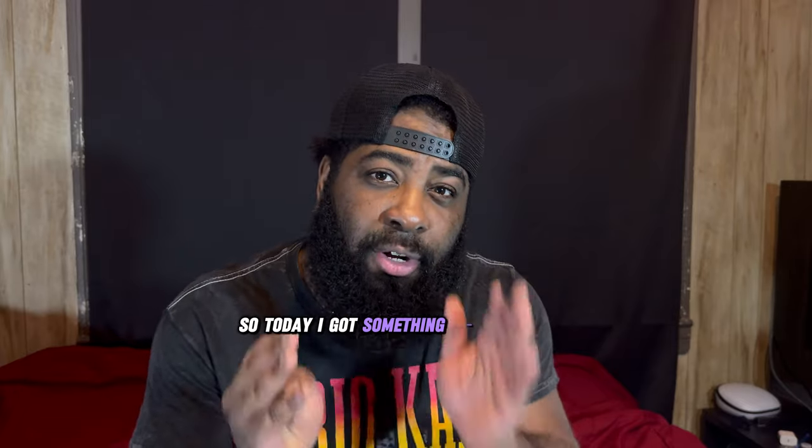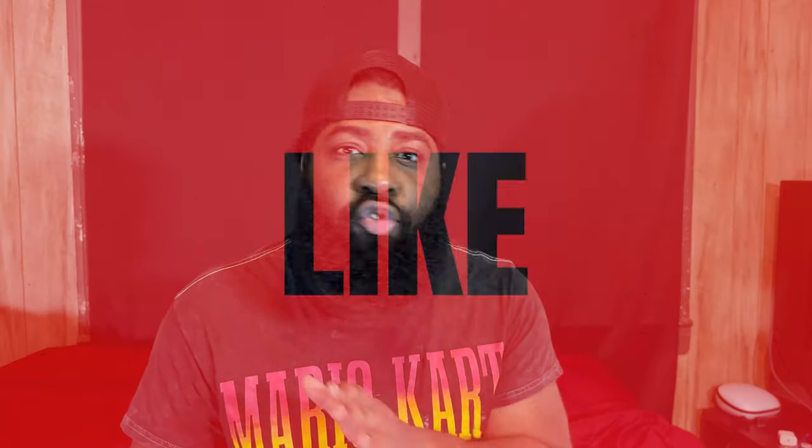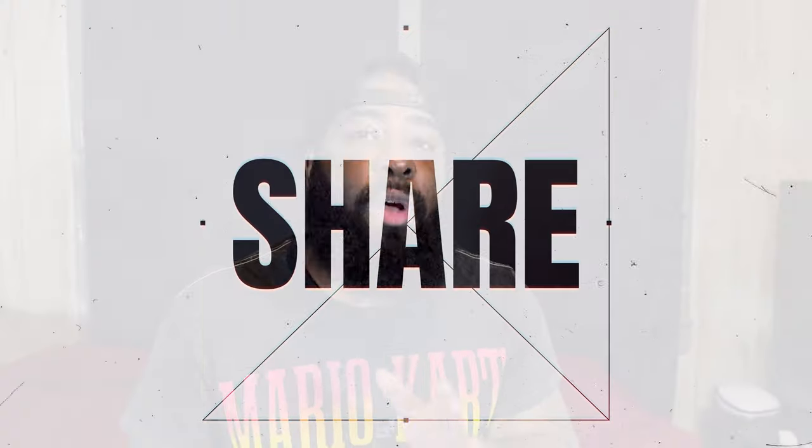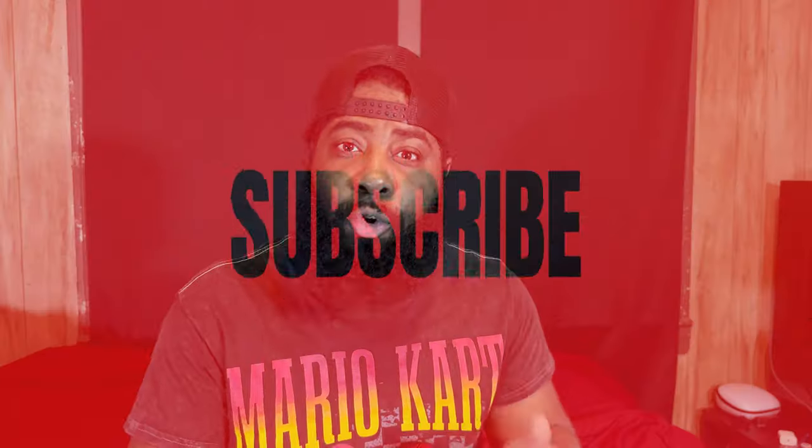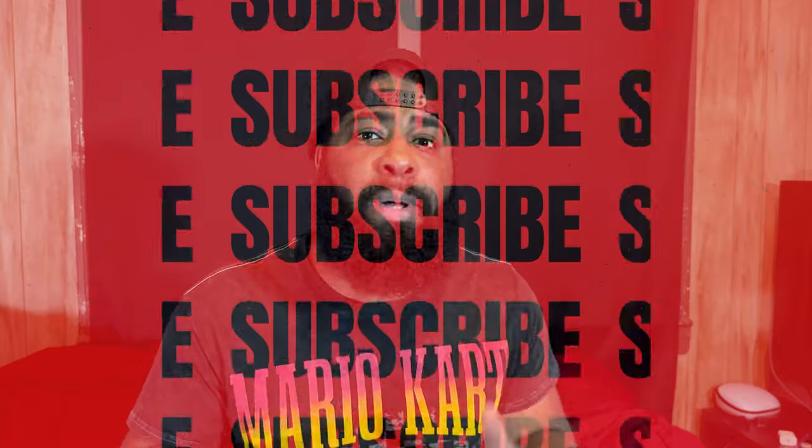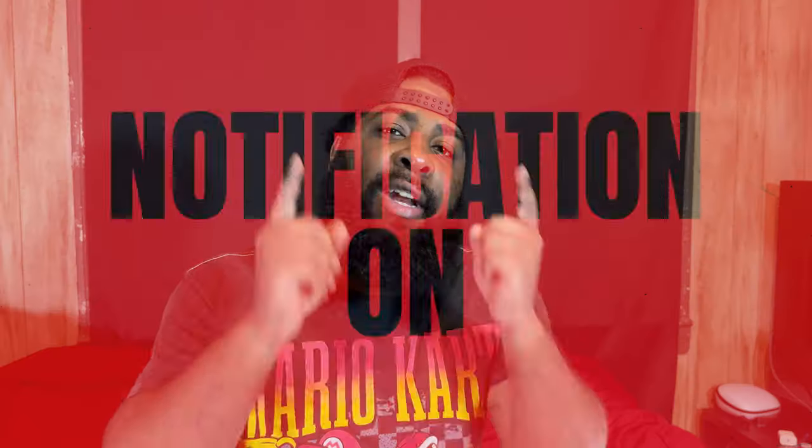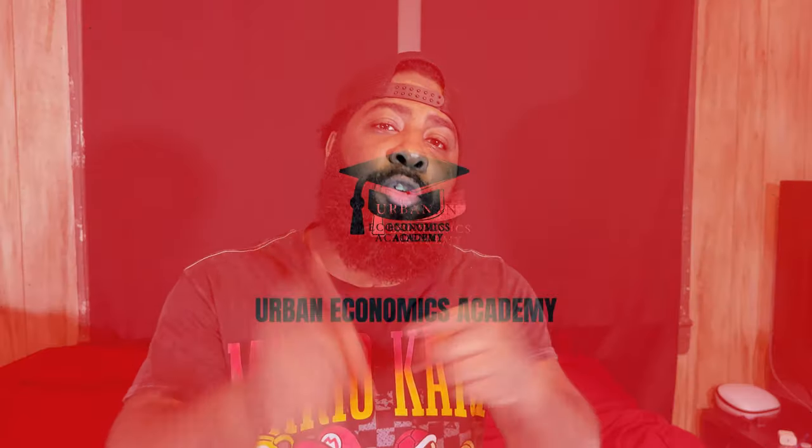So today I got something good for y'all. Anybody that's having trouble or struggling with actually getting views or visibility on their YouTube, this video is for you.